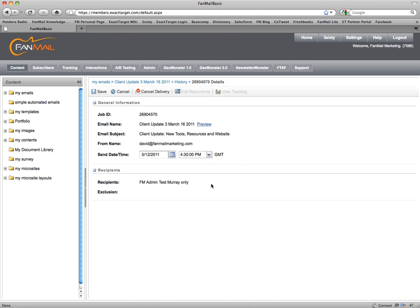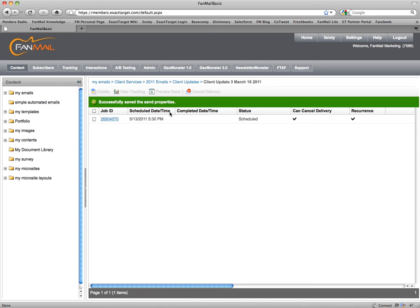I can move this to Thursday, which I'll go ahead and do for the purposes of this demo. Let's save. So now it's actually set for 4:30.